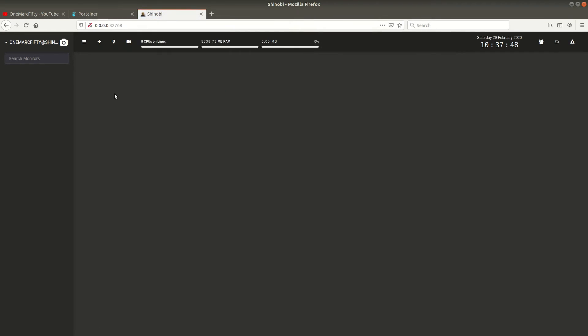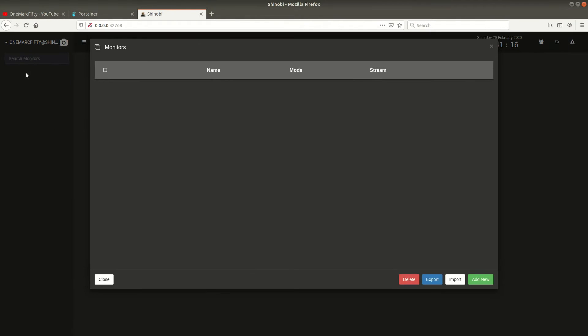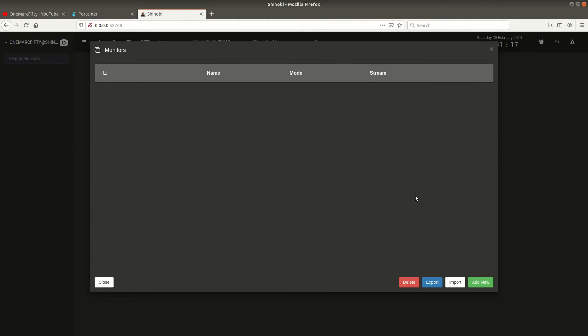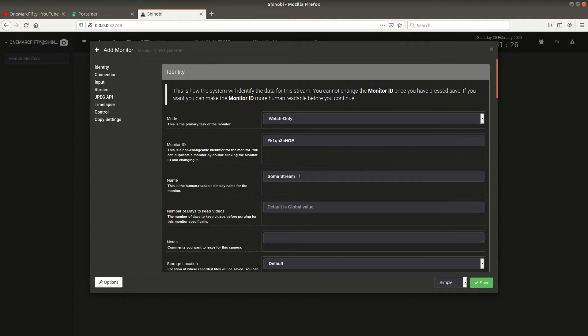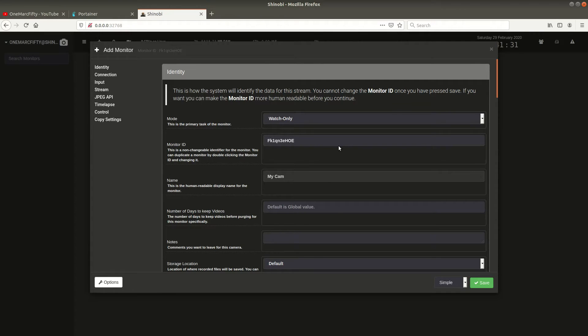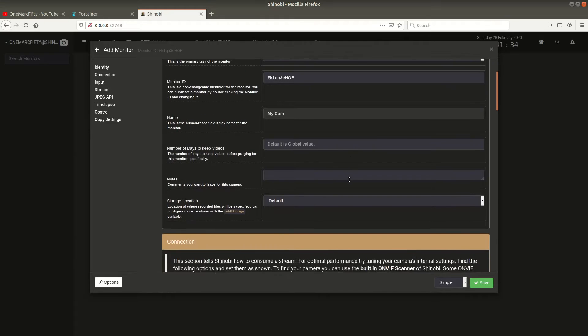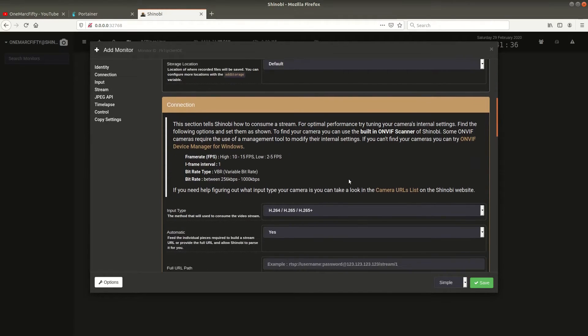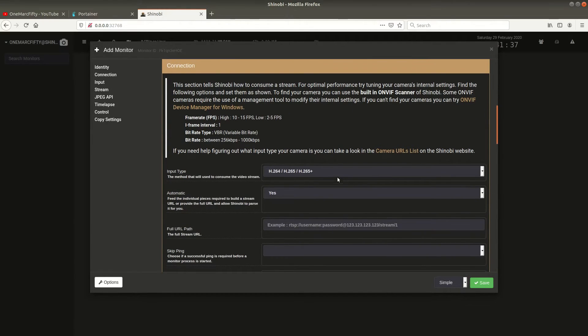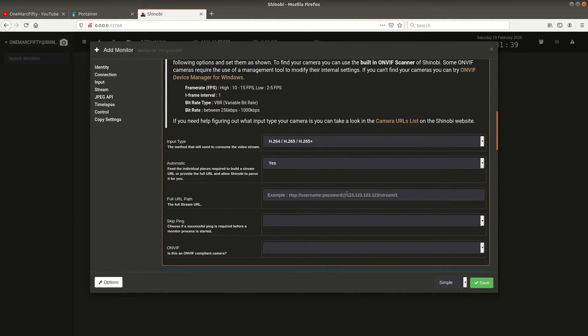Great, so here we are, Shinobi is up and running and we can see the Shinobi user interface. The first thing we really want to do is add some cameras or monitors, like it's called in Shinobi. So I click on my username, then on add monitors, I click on add new, and here I can specify a couple of parameters such as do I want this monitor to be watch only or do I want it to record. For the time being I set it to watch only. I give it a name such as my cam.